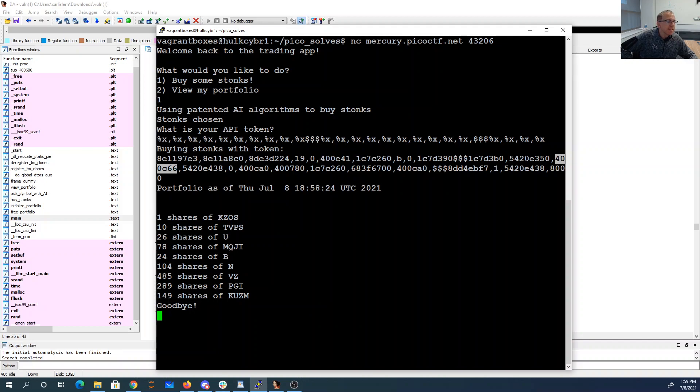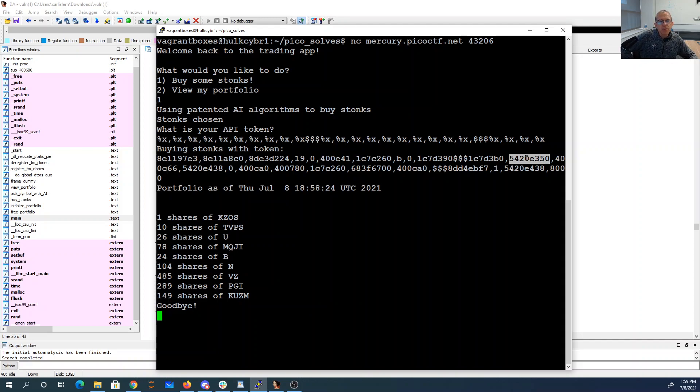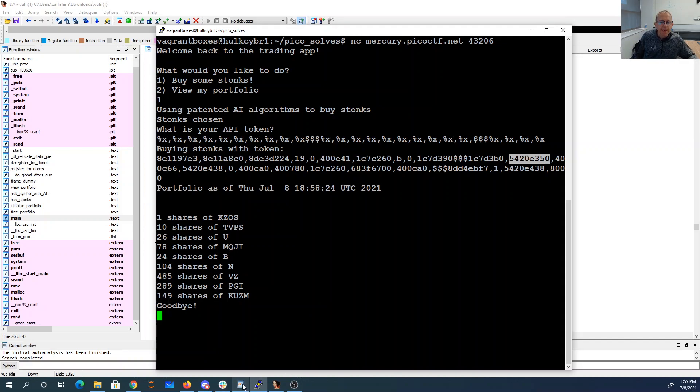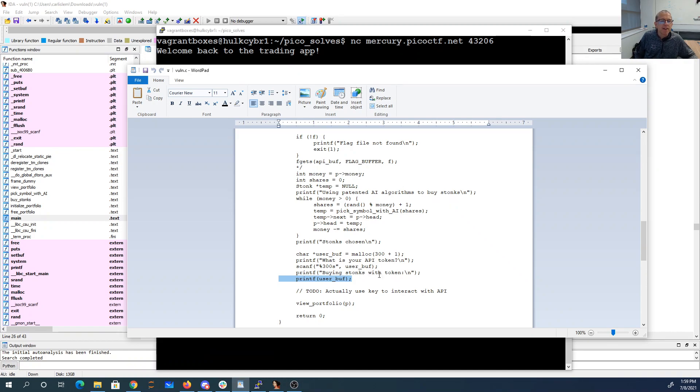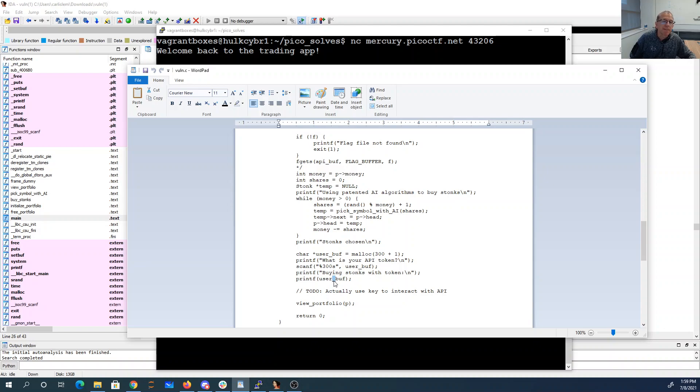So just below that will be a stack pointer. And that's important because unlike usual, when I've seen these printf vulnerabilities, the buffer is not on the stack. This user buff was malloc, so it's on the heap not the stack. So we can't just walk up and find my printf buffer on the stack.